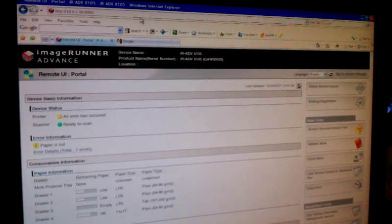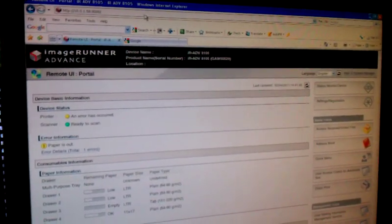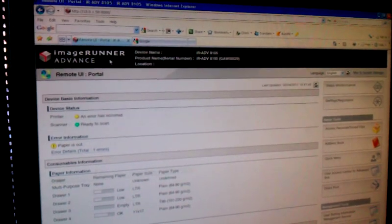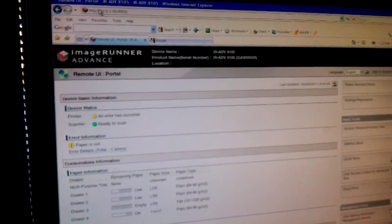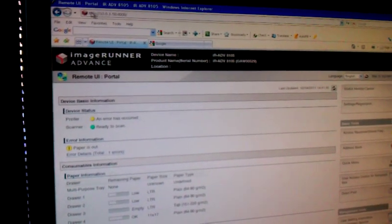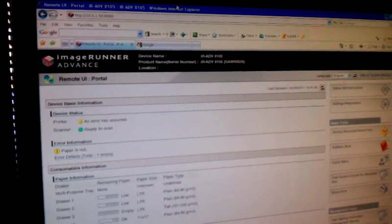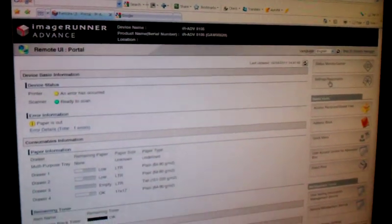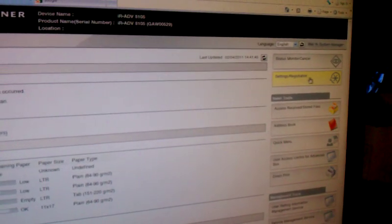This is Scan2Gmail for Canon ImageRunner Advanced, and we are going to type in the IP address first in the browser, and then go into Settings and Registration.